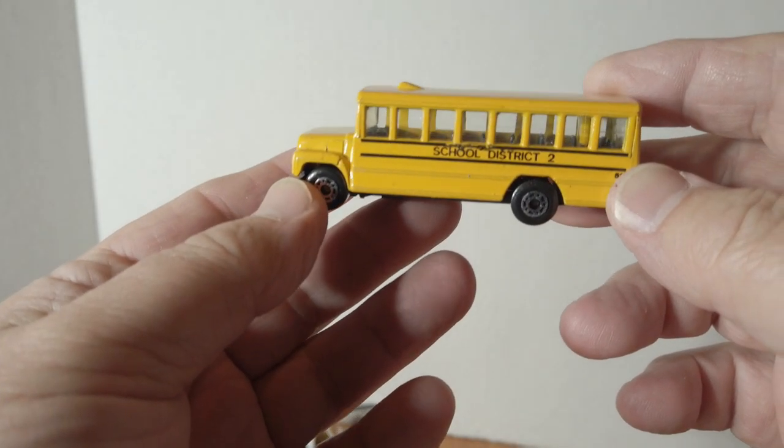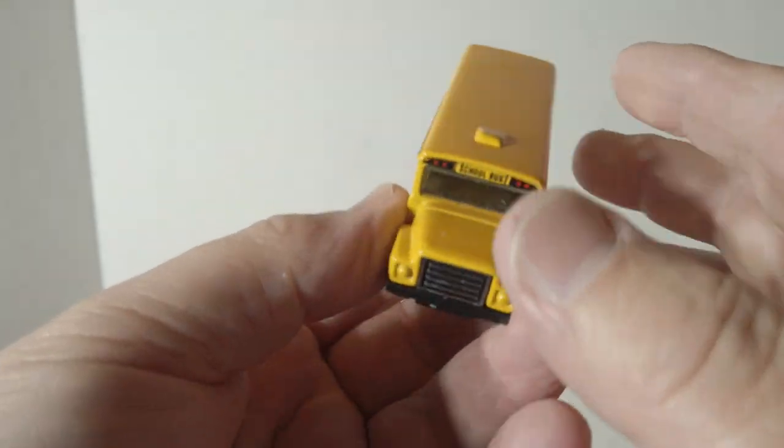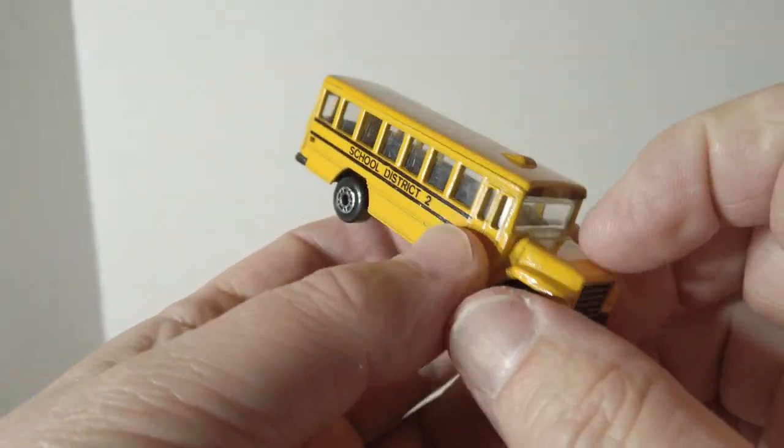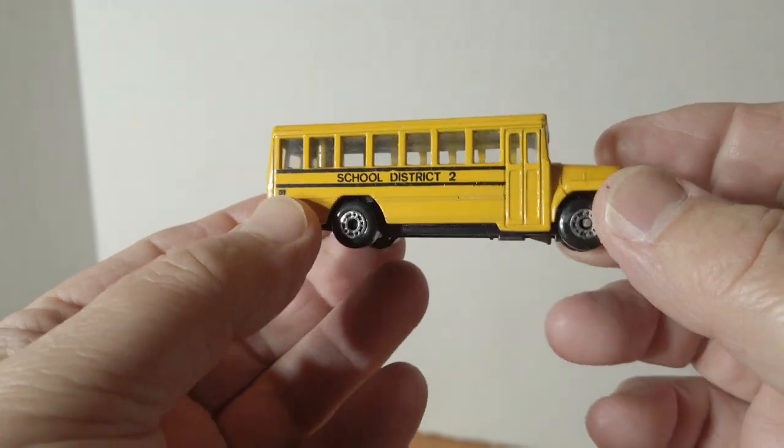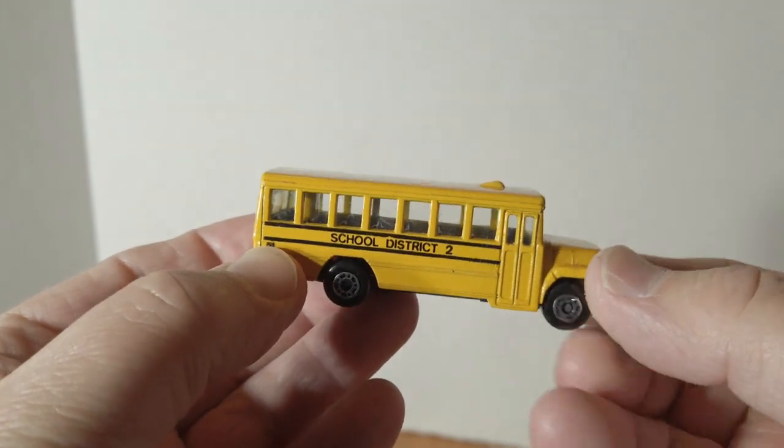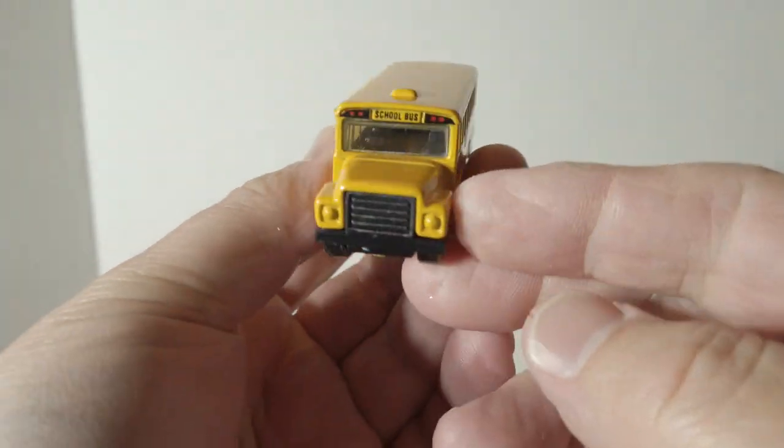School bus, District Number Two. Always love this one because I grew up in Yelm, Washington, which was School District Number Two.